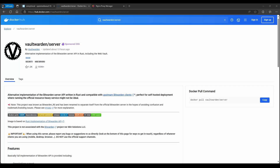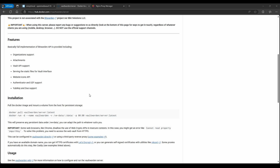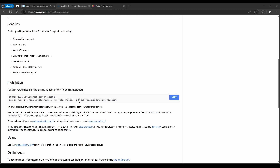Hello guys, this is Rob with Tech. Today we're going to be going over Vaultwarden. This is a fork from Bitwarden, which is why the name similarity. For those wondering, Vaultwarden is a password manager that we can self-host. I have the YAML file on my GitHub so we can just copy and paste it into OpenMediaVault.